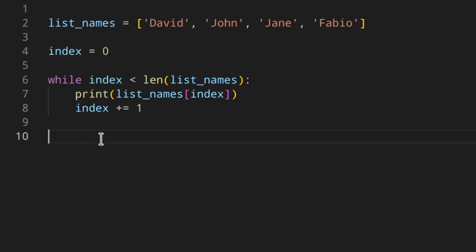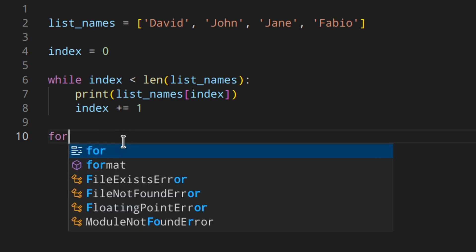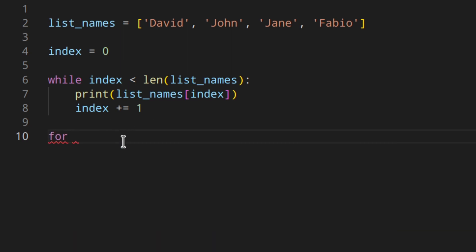As you can see, this works, but since a list is a sequence — like tuples, strings, etc. — they are also iterables, which means they can return their members one at a time. This is also valid for dictionaries, although they are mapping objects. So you can loop through them using the for loop. The syntax to follow is: for name in list_names.